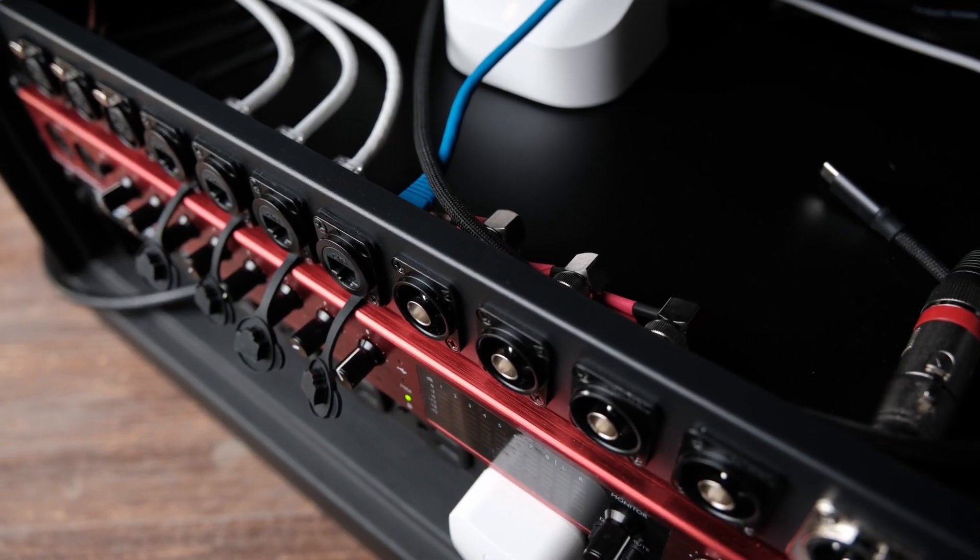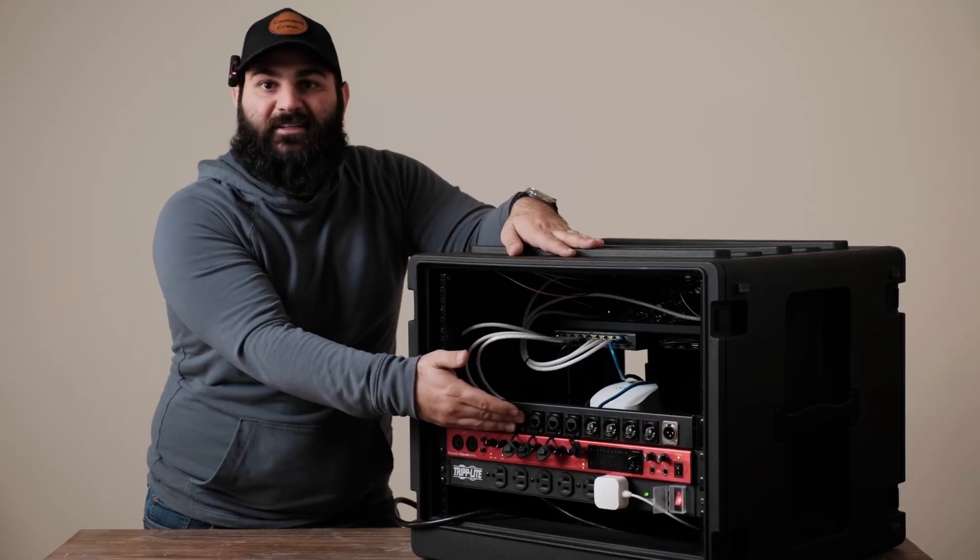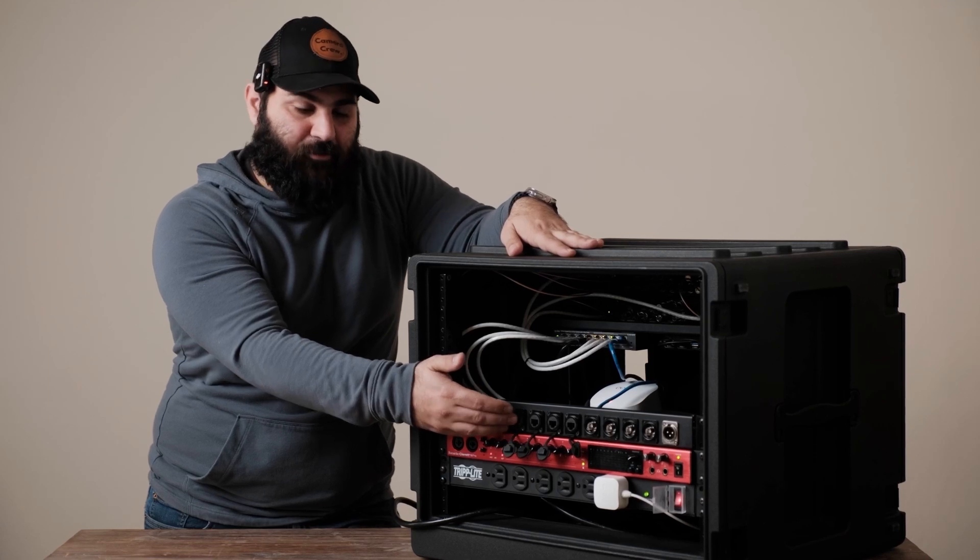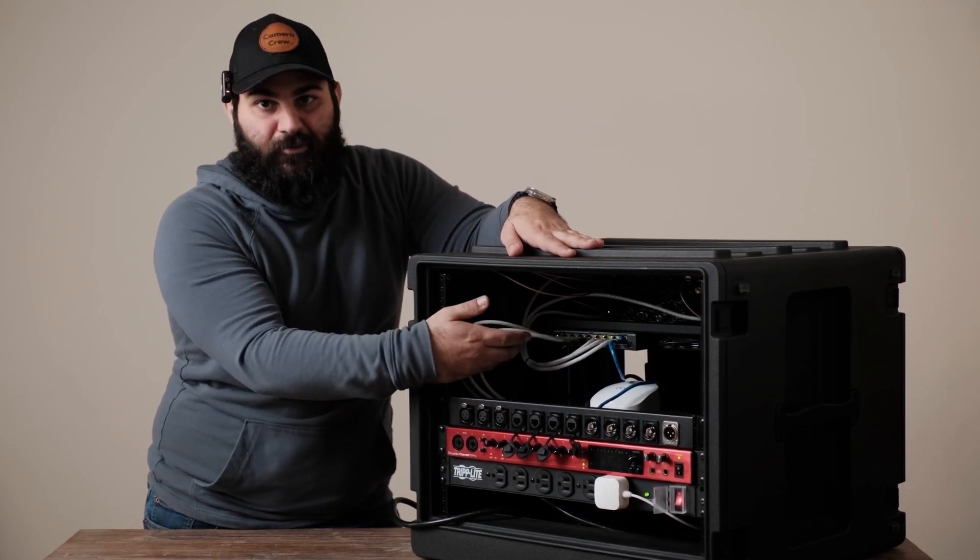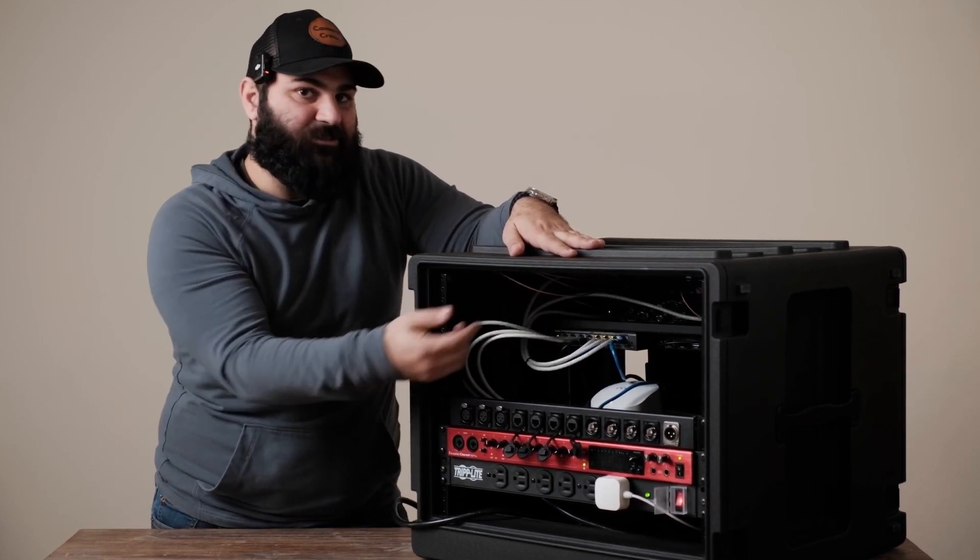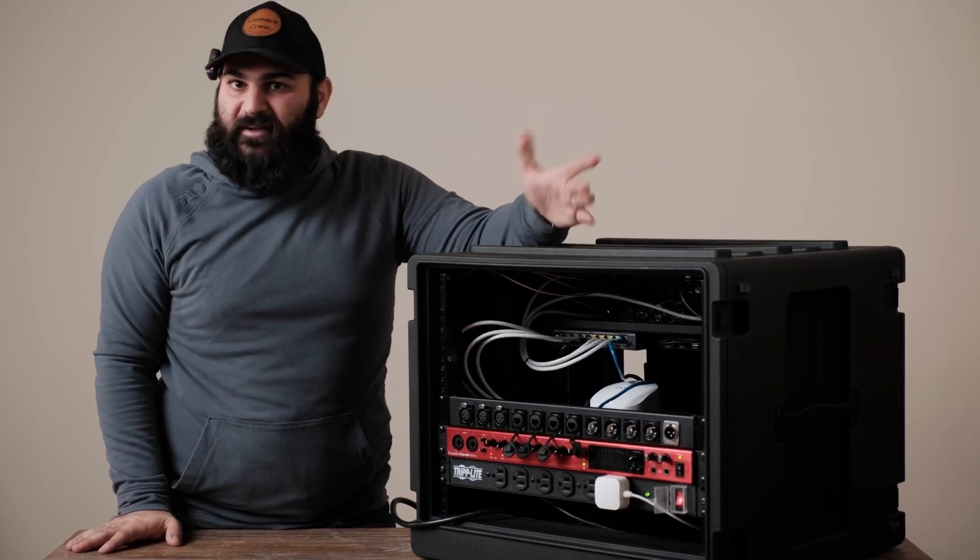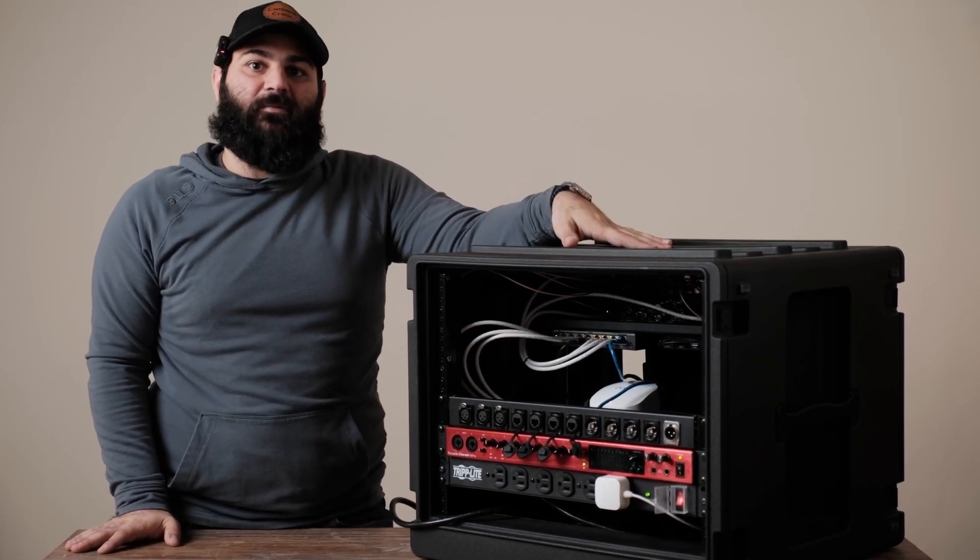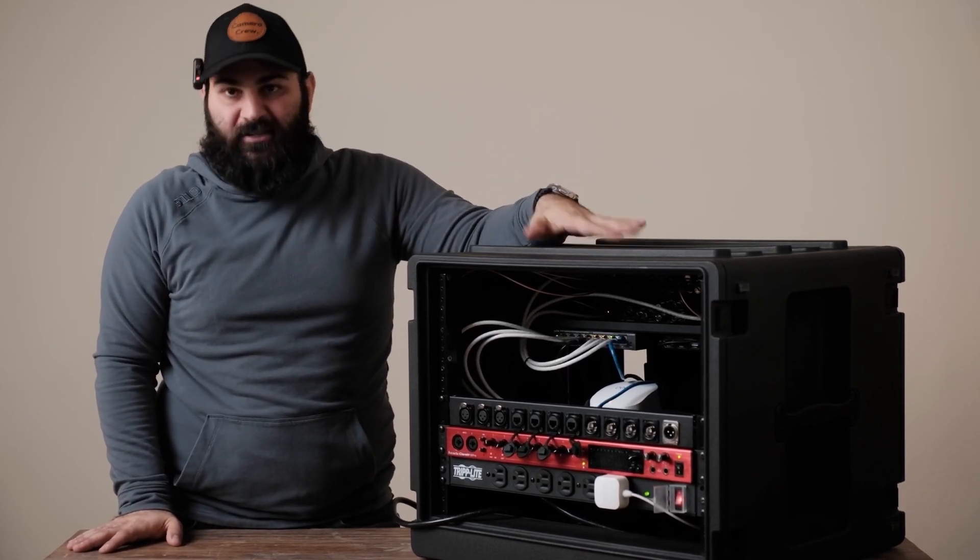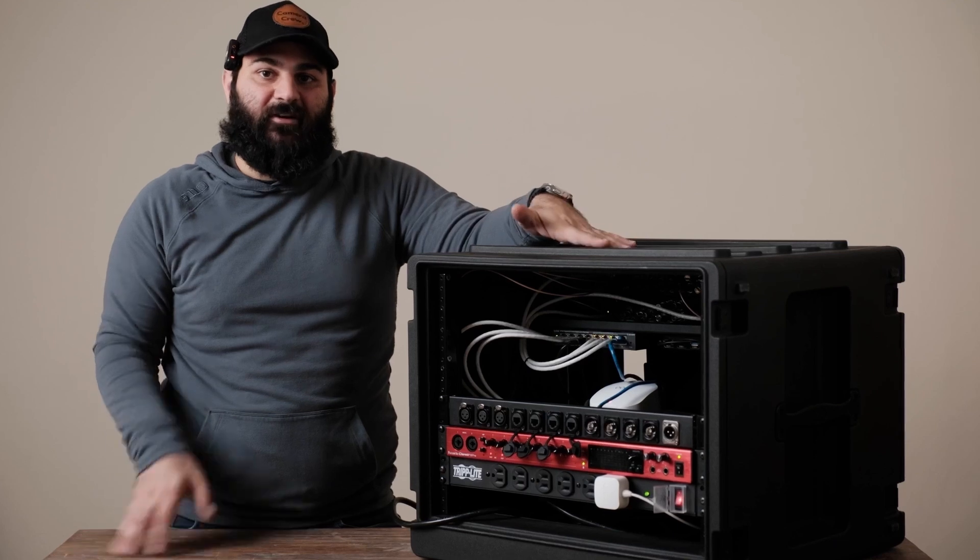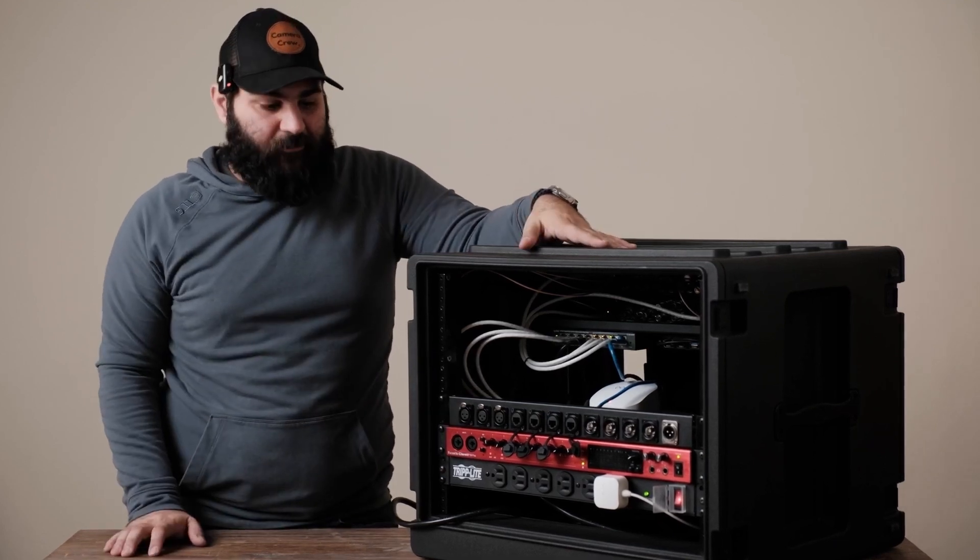Right next to that we got four Cat6 ports. Three of them are inputs going into the switch. They're all PoE so if we have PTZ cameras they can all be plugged in right there simply and cleanly without rummaging through the rig.